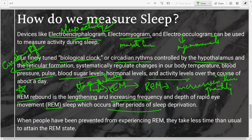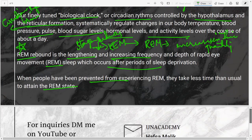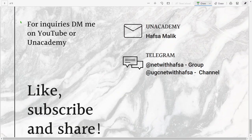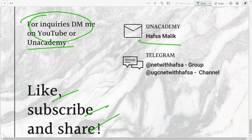In the next class we'll talk about parasomnias and dysomnias, which are really interesting and important. I hope you learned something from today's class. If you want any particular classes, message me on YouTube or Unacademy. Like, subscribe, and share if you found it helpful, and you can request classes in Hindi by commenting below. Have a great night — bye bye, all the best for your revision.